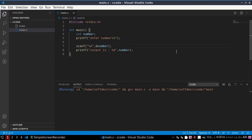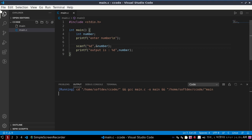Hello viewers, welcome to this channel. In this video we will learn how to fix the message 'cannot edit in read-only editor' in Visual Studio Code, when we prompt to enter a value on console in a C or C++ program. So let's get started. Please subscribe to this channel.